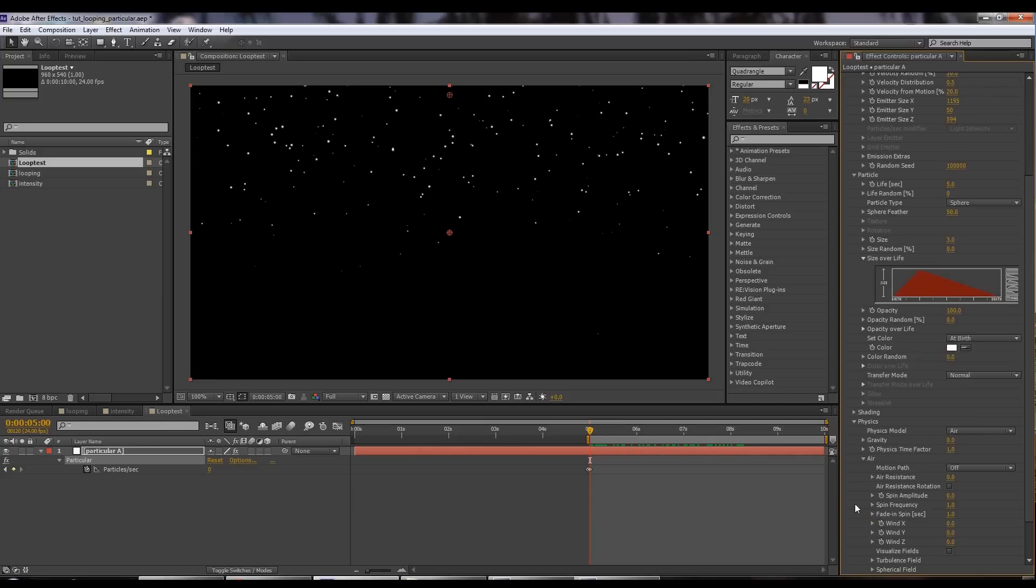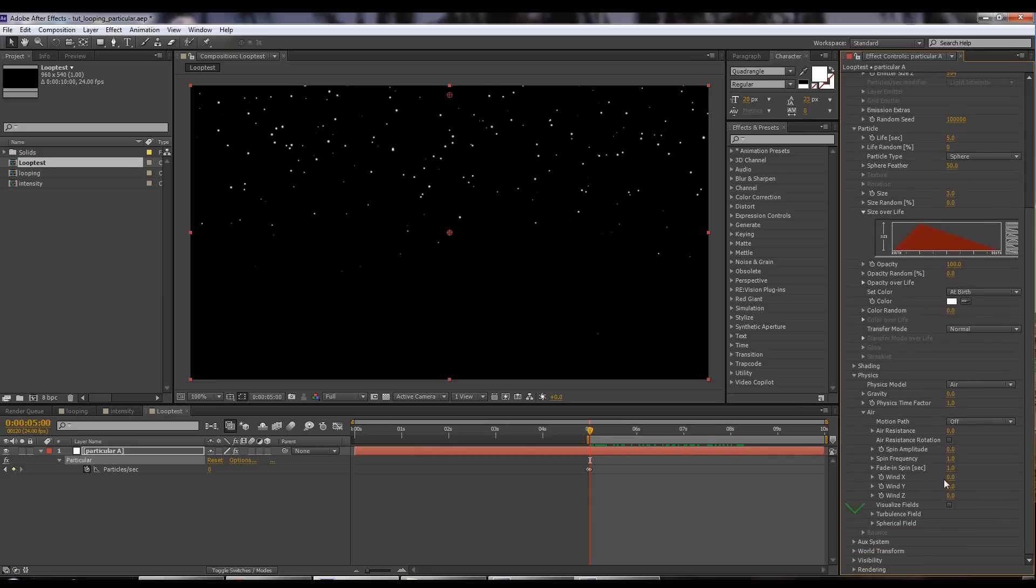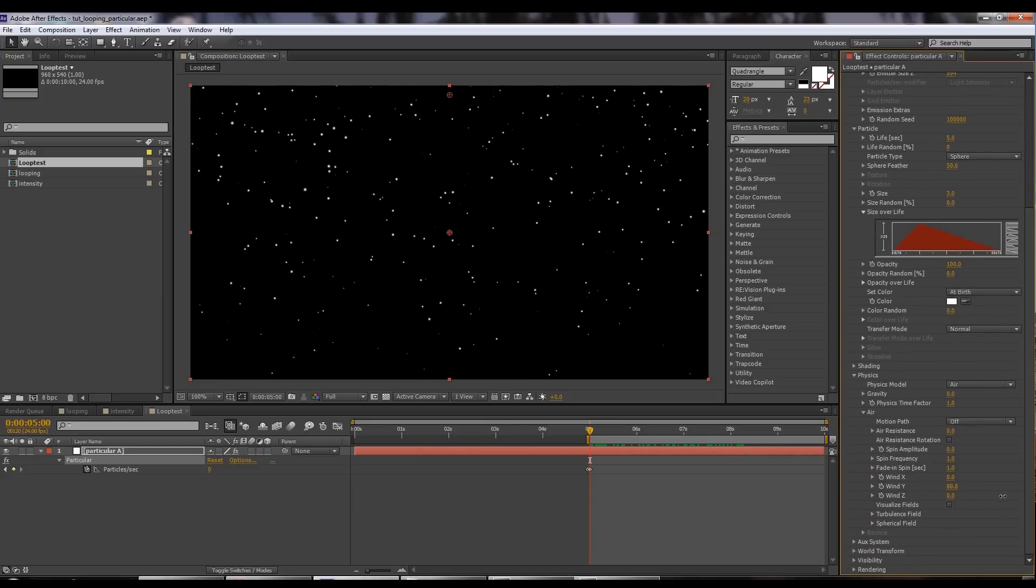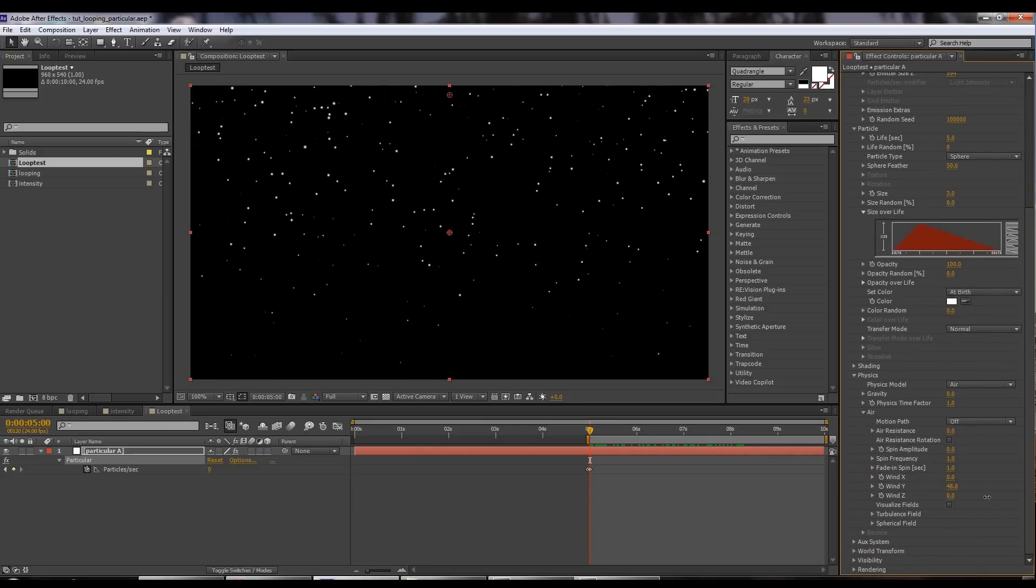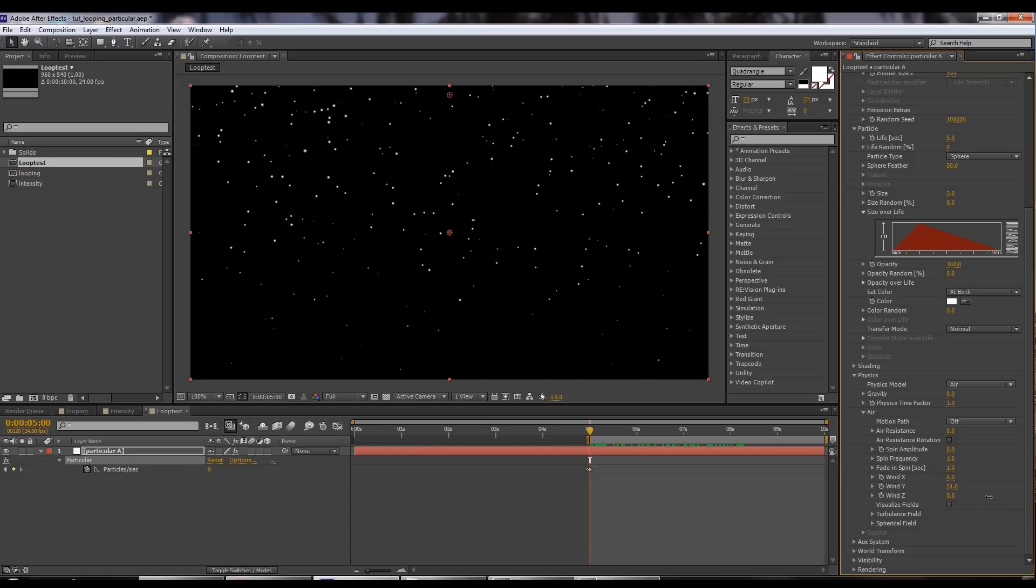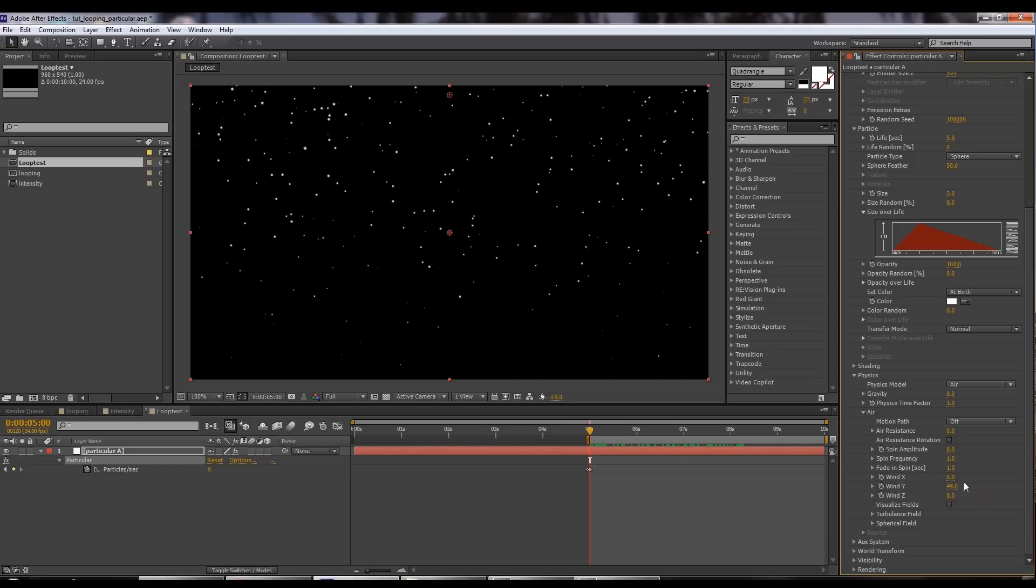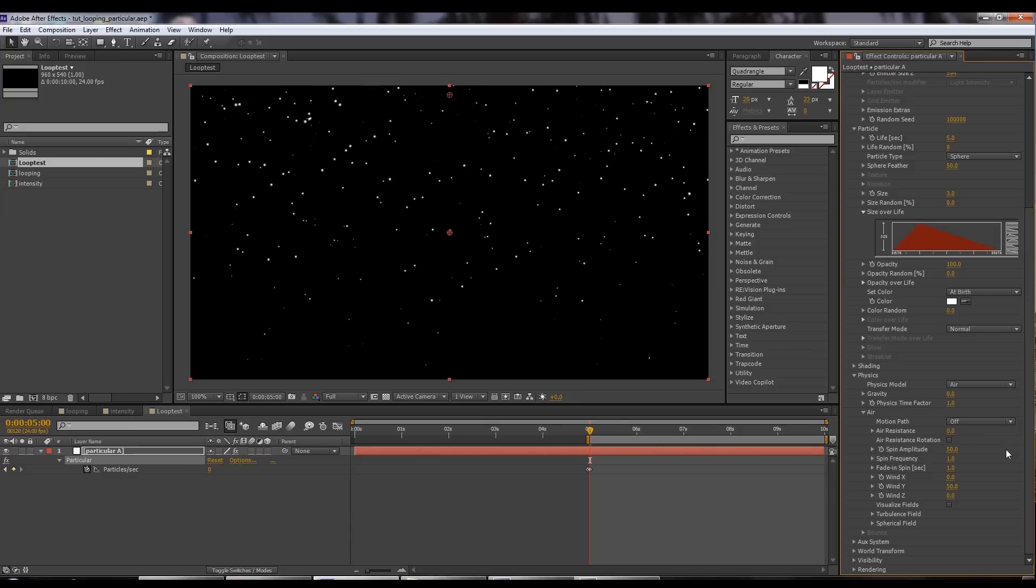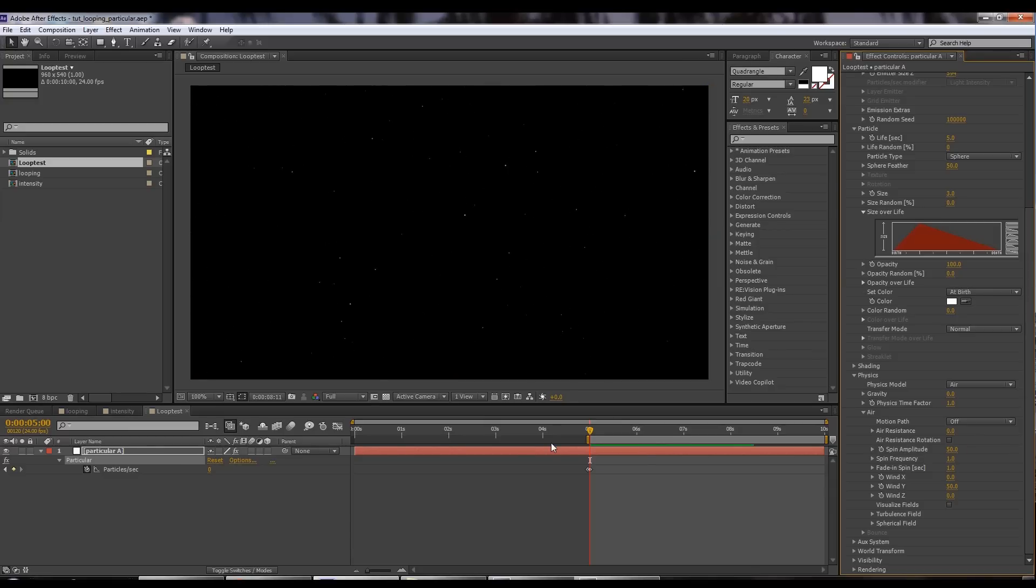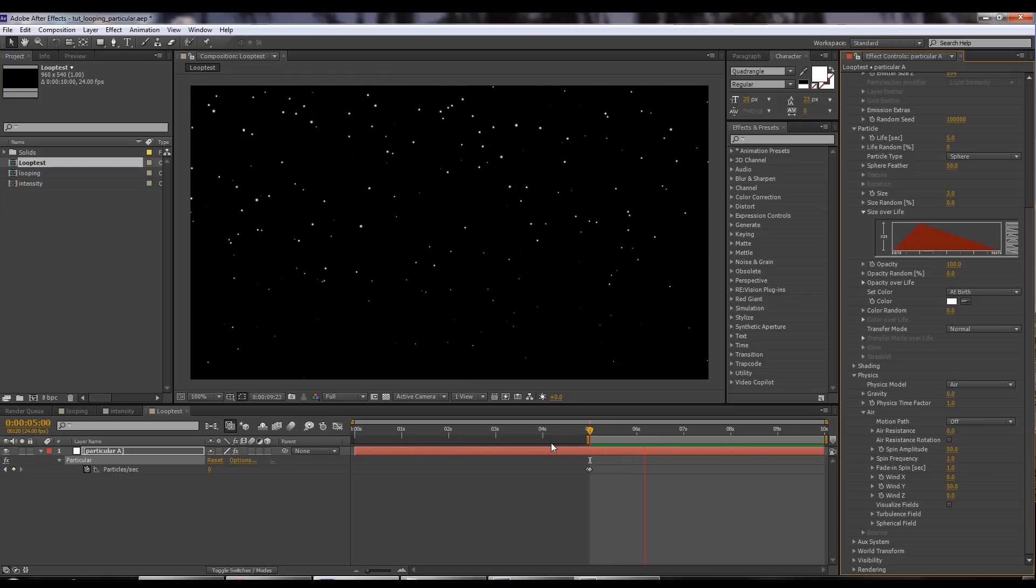Let's give it a little bit of downward movement. We'll go down to our air and we'll push it down on Y so that there's wind pressing the particles down. Yeah, 50 is fine. We'll also give it a little bit of spin amplitude. Let's crank the spin amplitude up to 50 so we get a little bit of motion in there. You can see we've got this snow that falls down and fades out.